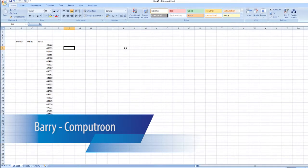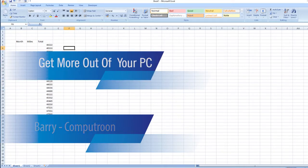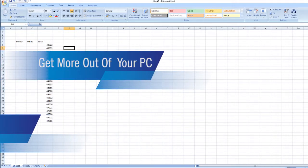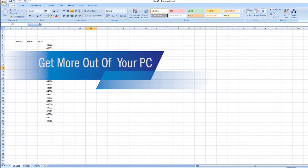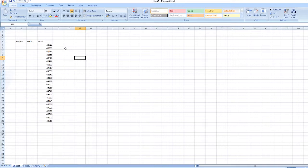Welcome to another installment on this series of videos entitled Get More Out of Your PC. We're working with Excel spreadsheets here, and in this video we will be demonstrating subtraction and also inserting graphs or tables. We'll show you what we mean when we get there.